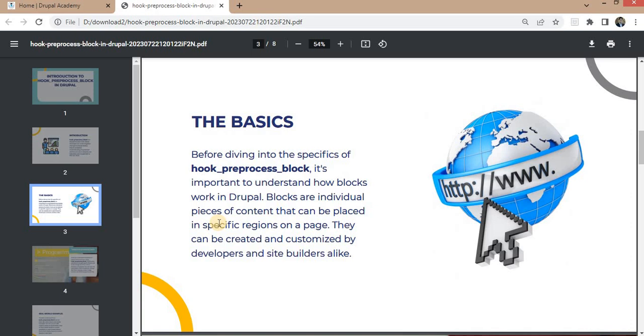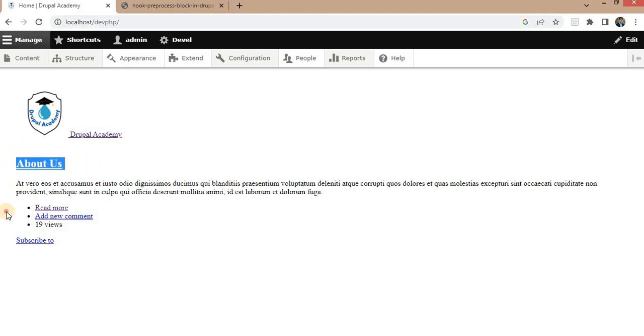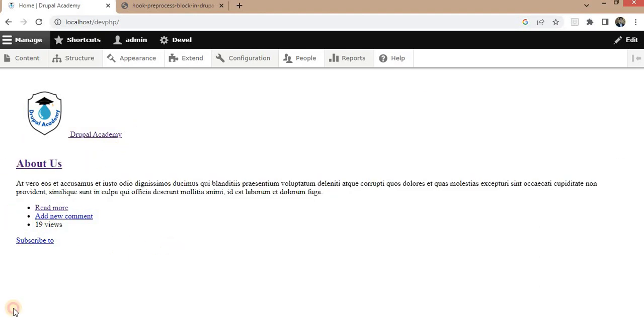Blocks are an individual piece of content that can be placed in a specific region on a page. So like here, you can see this is the header block. After that, we have the content block and at the end, we have the footer block.